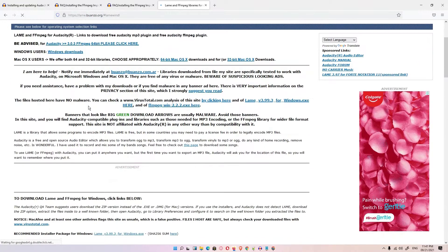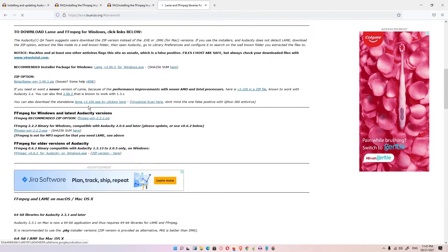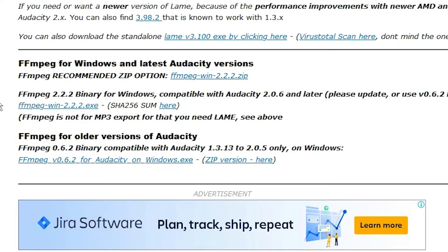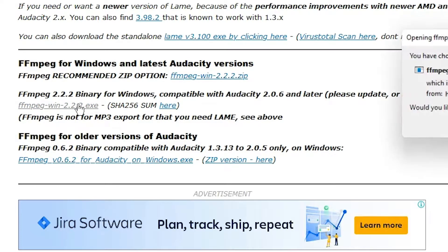Just scroll down this website and find FFmpeg for Windows and latest Audacity version. Go to the second option with the .exe. Version is always changing so don't worry about this. Just go to the second option of the .exe and just download it.